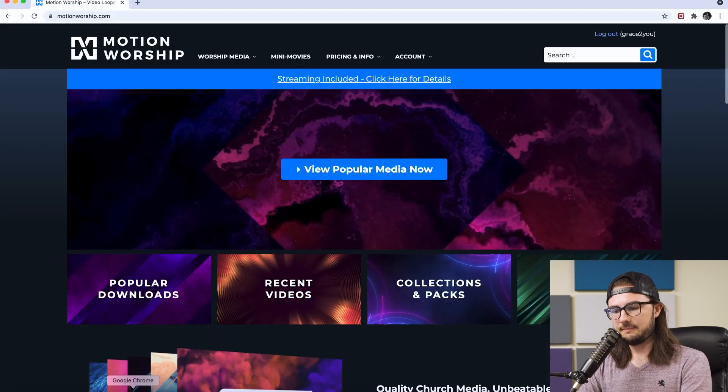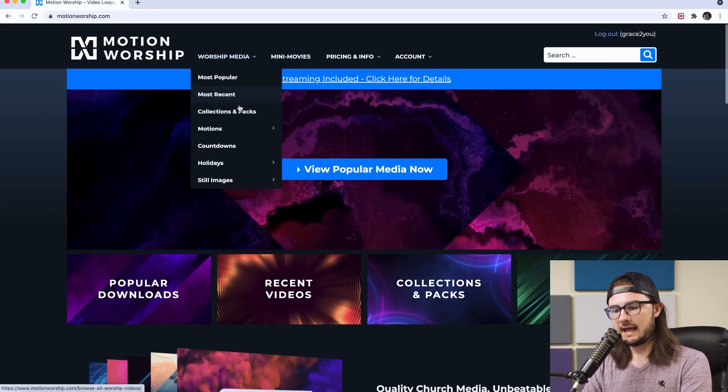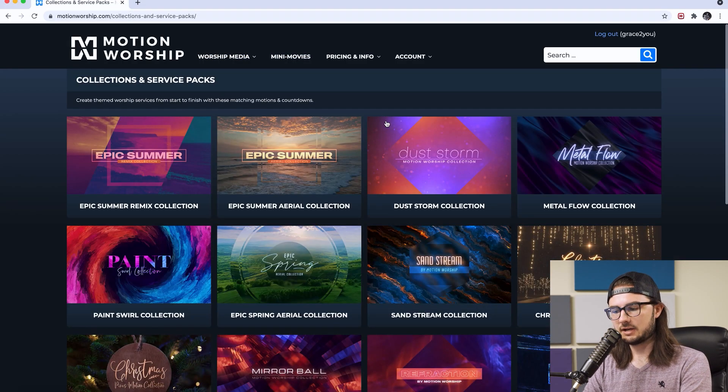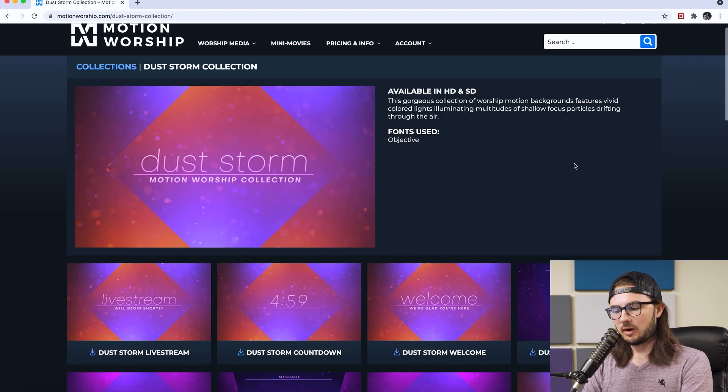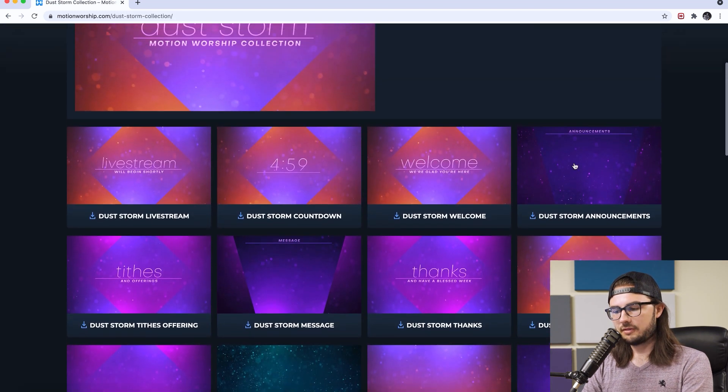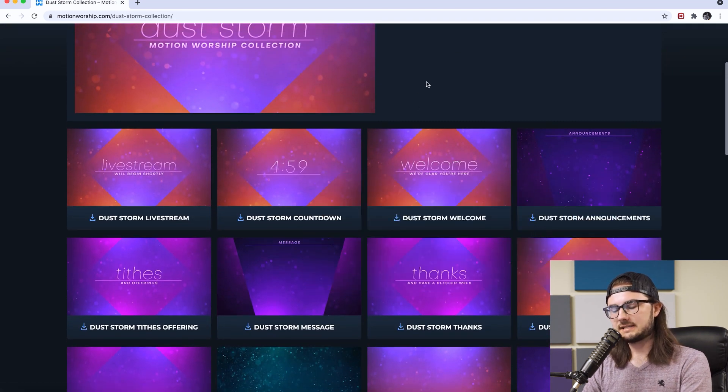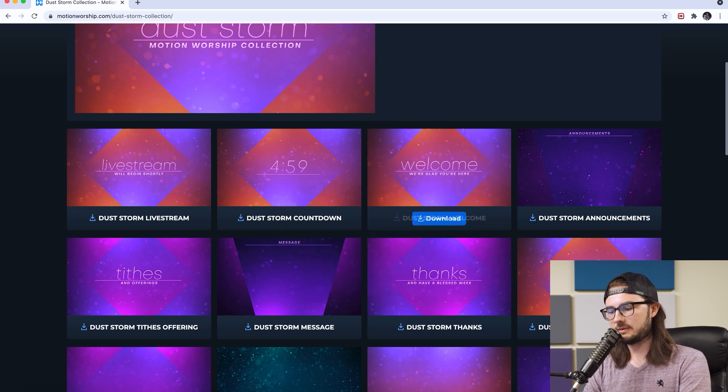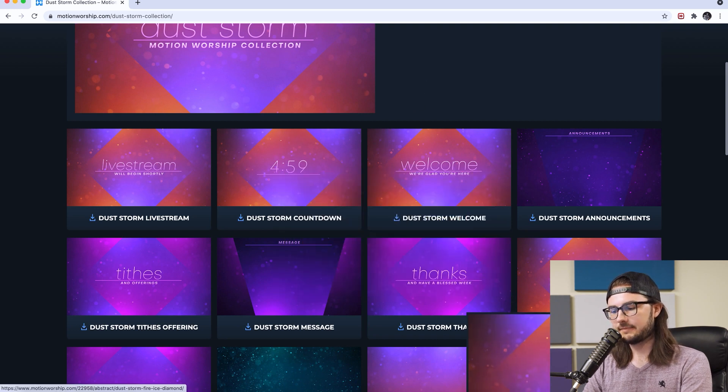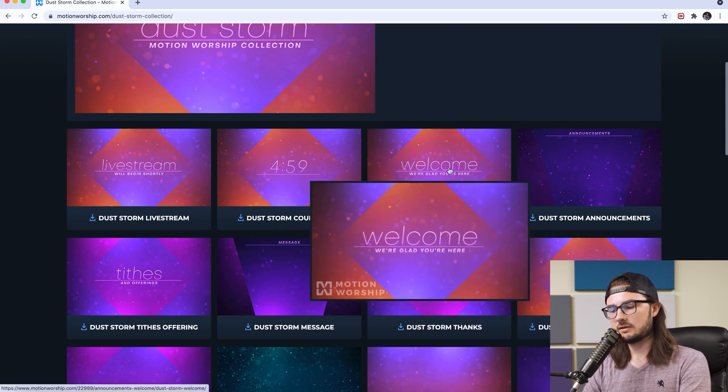We're going to start building out our custom title slides now. So go to Motion Worship, log in if you have an account, and we're going to navigate over to Collections and Packs and go to Dust Storm. We're going to download both the welcome and also the matching textless version of that background. So go ahead and download both of those.